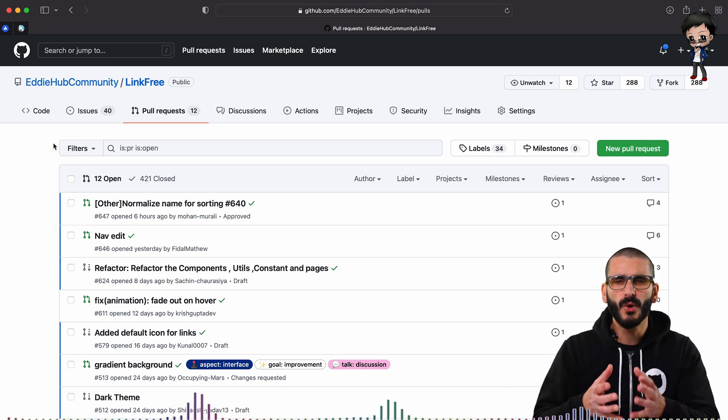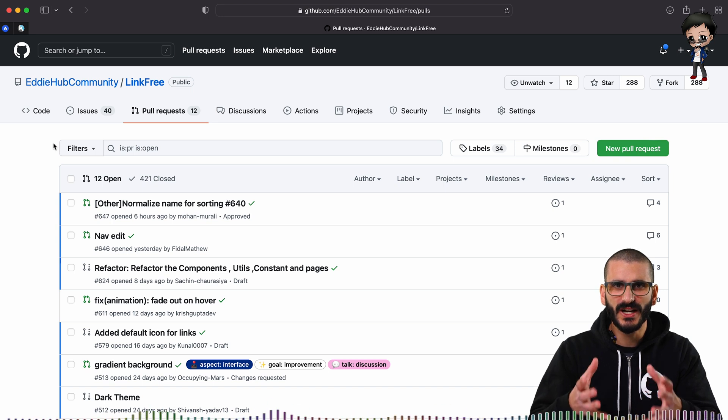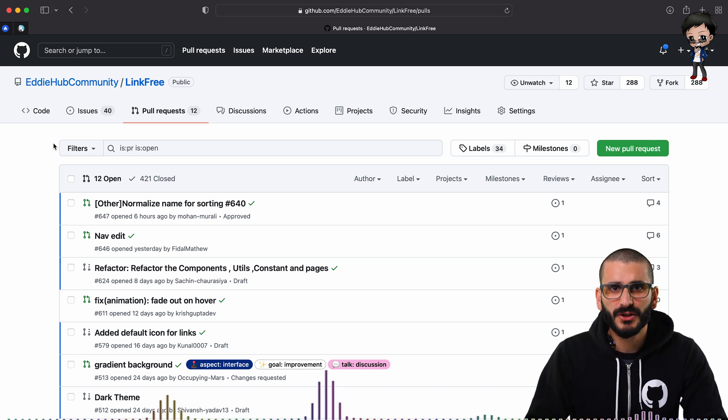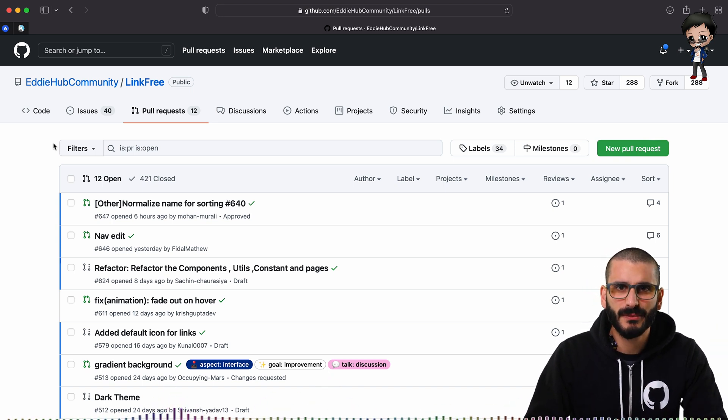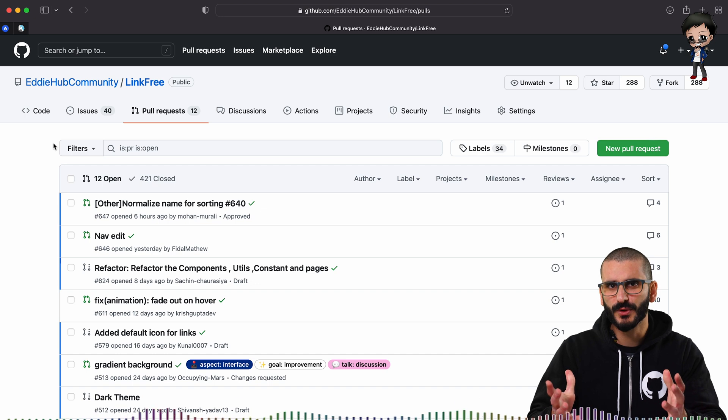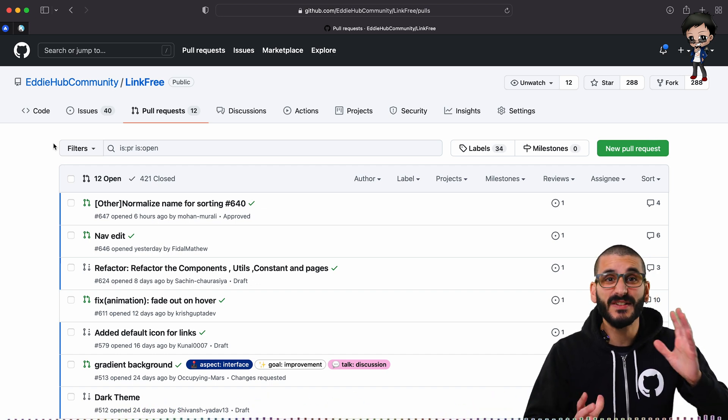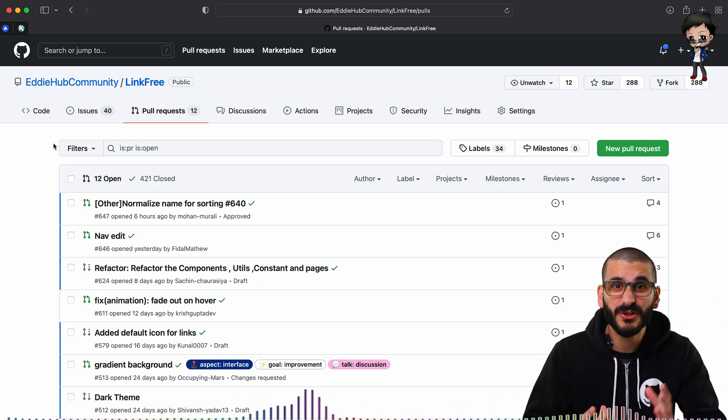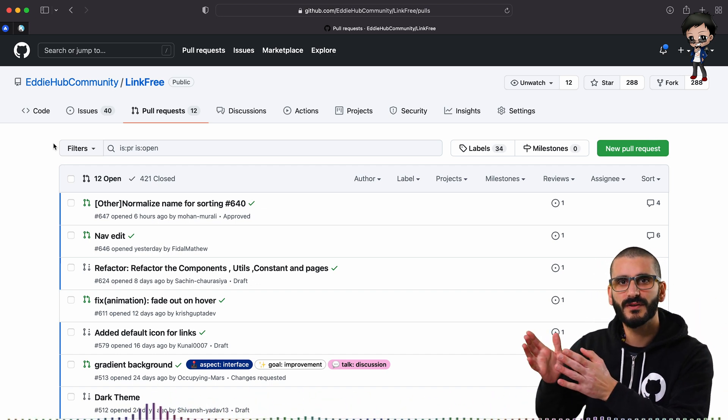There's no point in you as an open source developer going to a conference about sales and marketing and saying, hey, I want to tell you about my open source project. They're not going to be interested, even if there's a hundred thousand people there.